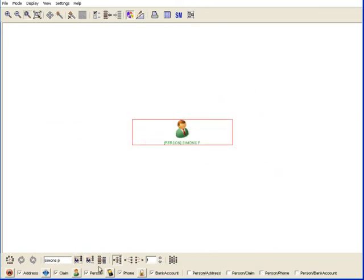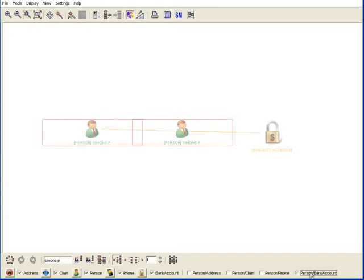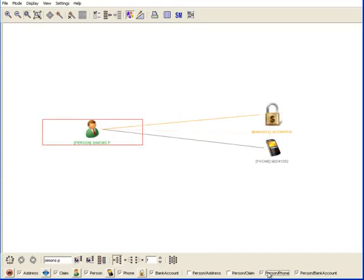This is Paul Simons. Paul also has a bank account, a phone and an address.